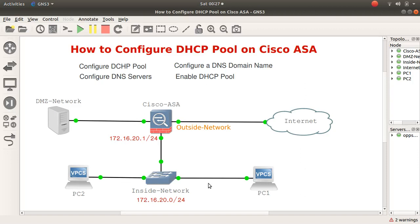Dynamic Host Configuration Protocol — how boring would it be if you were tasked with giving IP addresses to 200 devices because there was no technology to automatically assign these devices IP addressing on the network. Thank God you don't need to do that. In today's tutorial, as you can see from the subject, it's how to configure a DHCP pool on Cisco ASA.